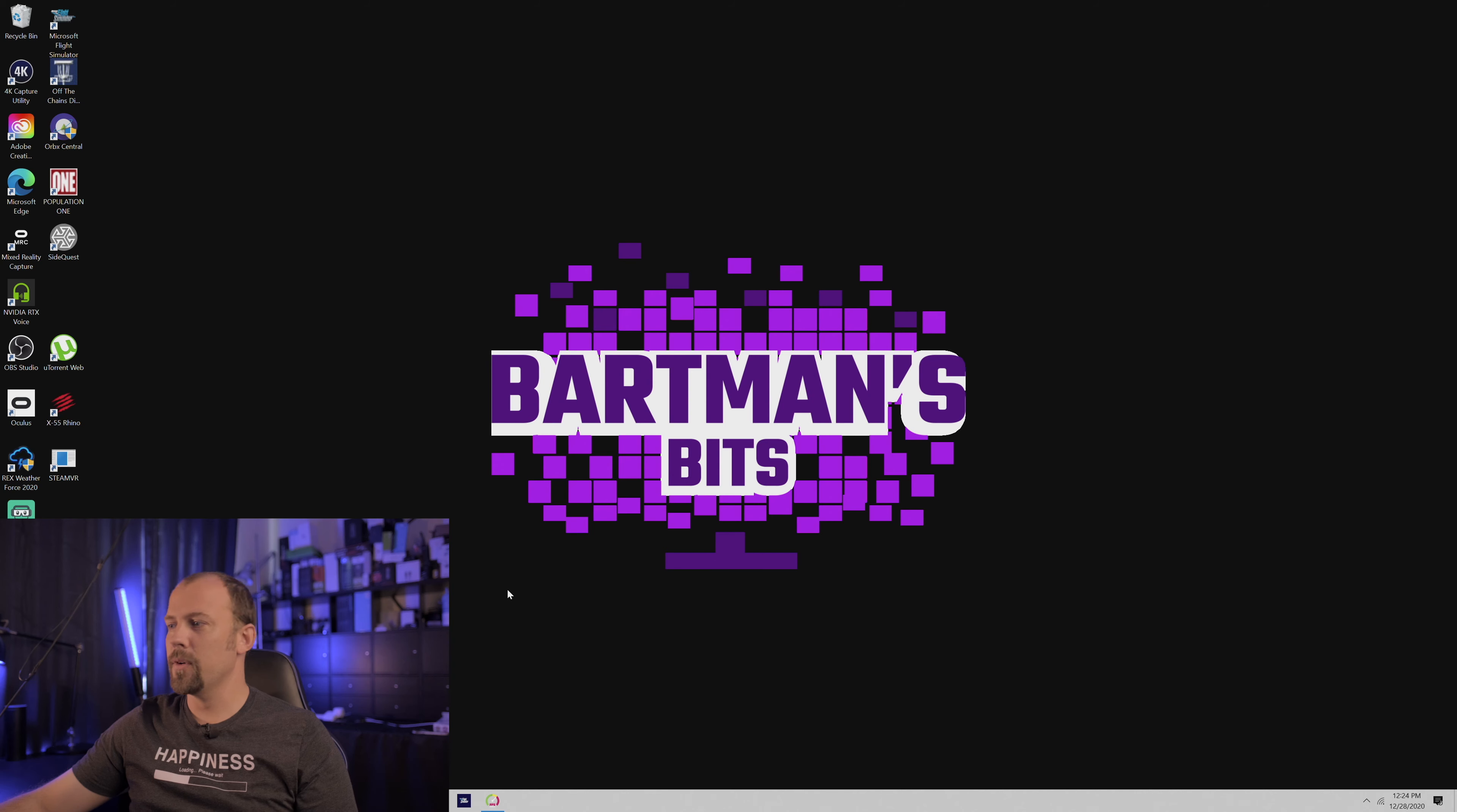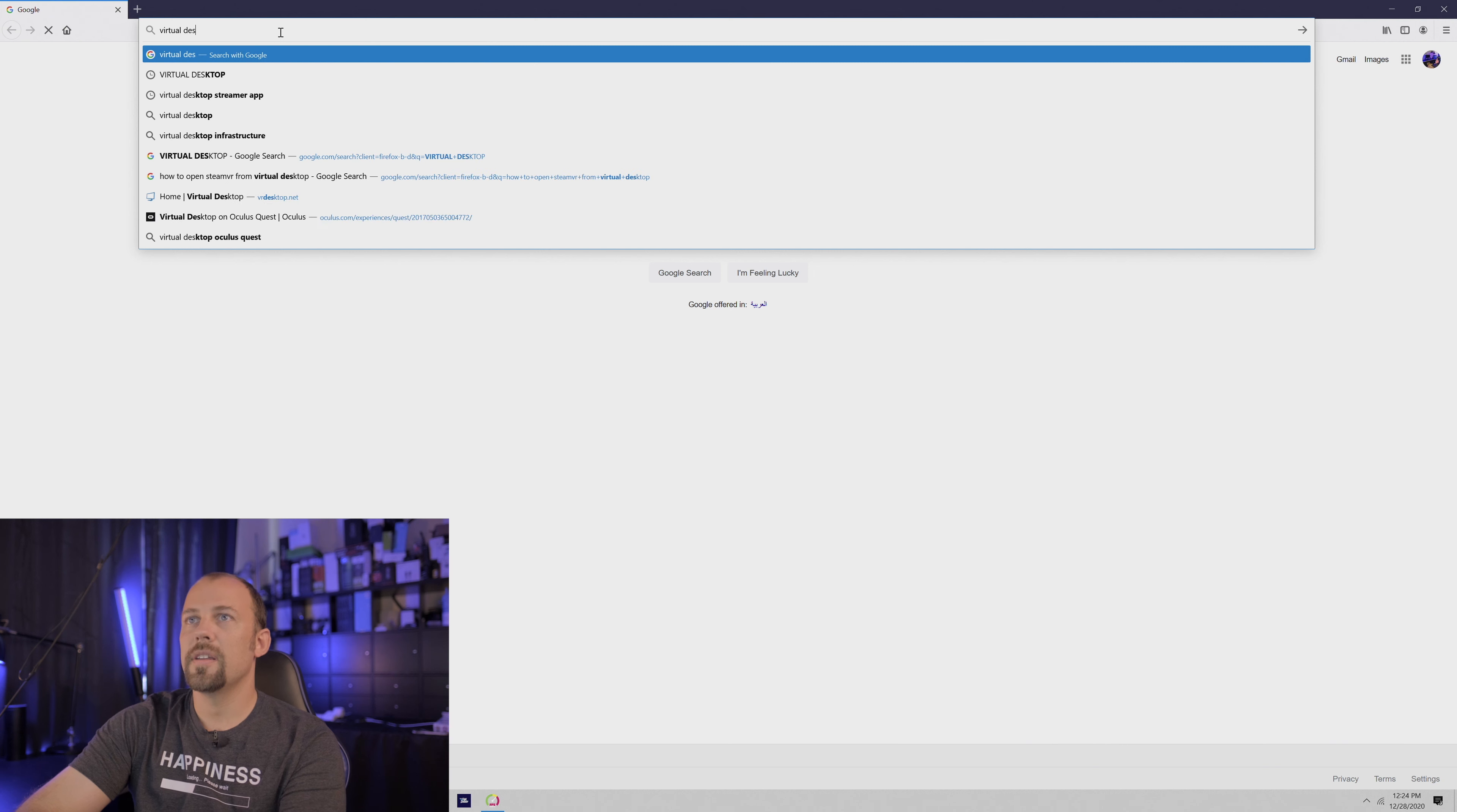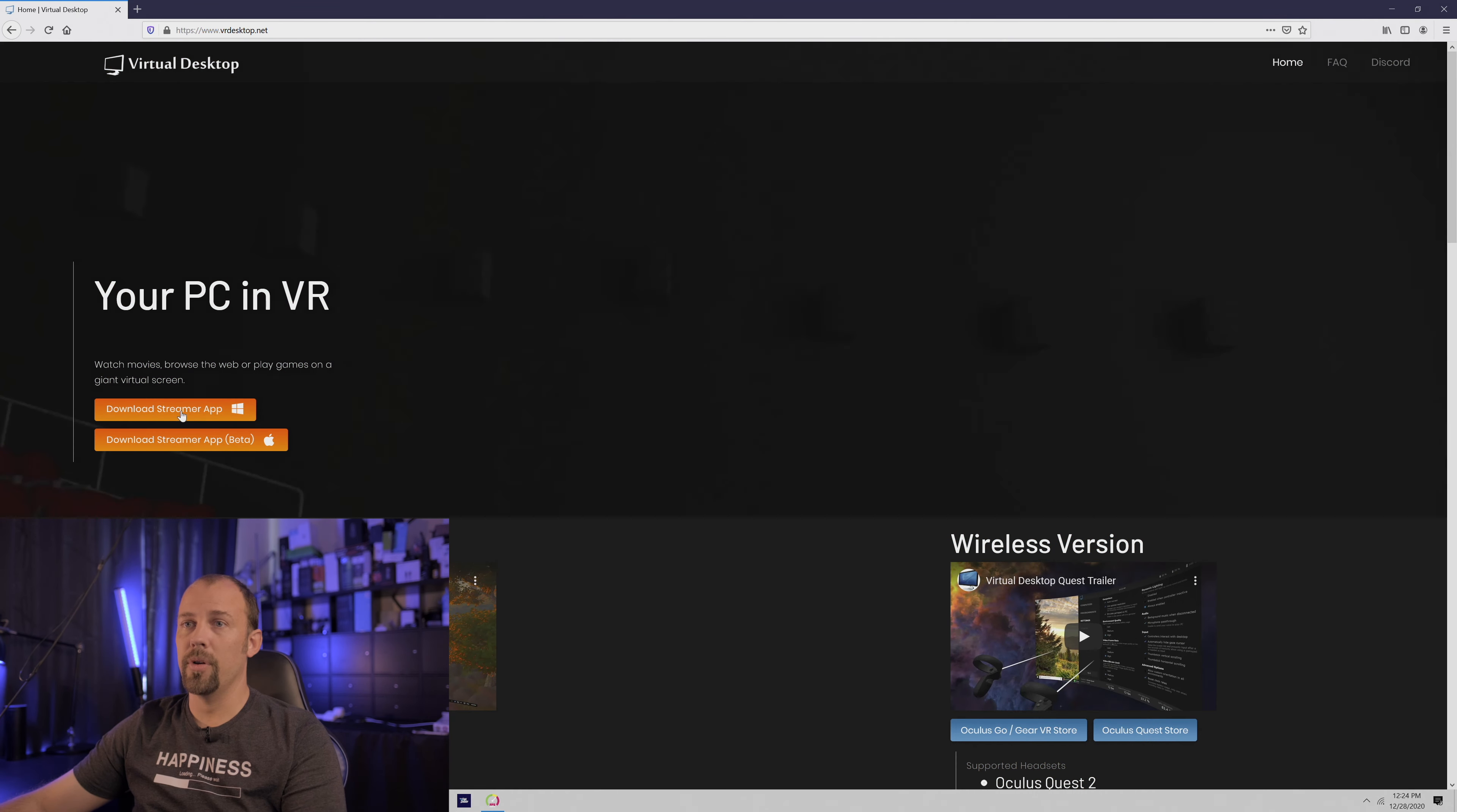Okay, so let's run through how to set everything up for a wireless experience with the Quest 2 running the Steam version of Microsoft Flight Simulator. The first thing that we're going to do is search virtual desktop, and it's going to bring up Virtual Desktop Home, VRDesktop.net, and that is where you get the streamer app.